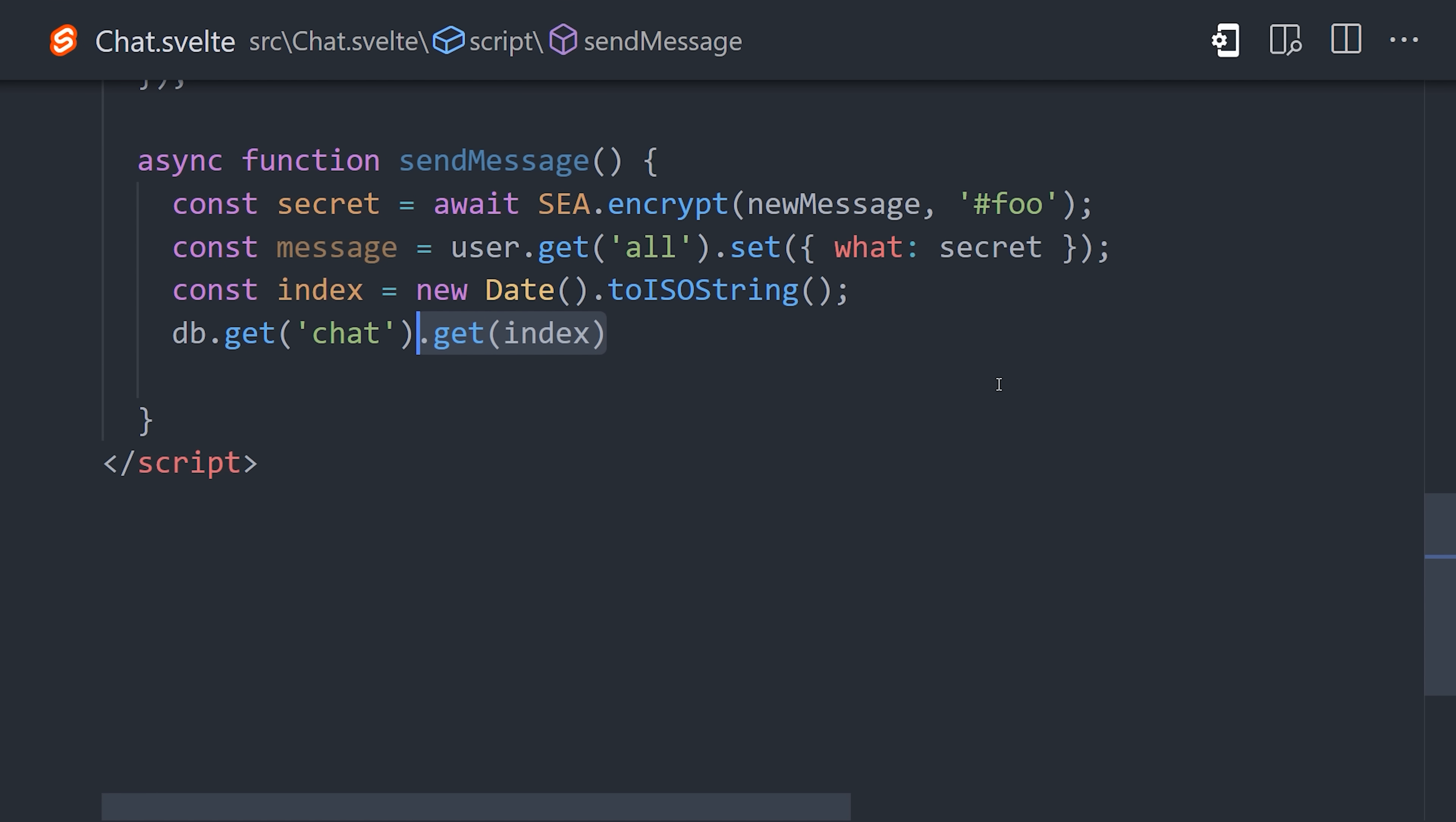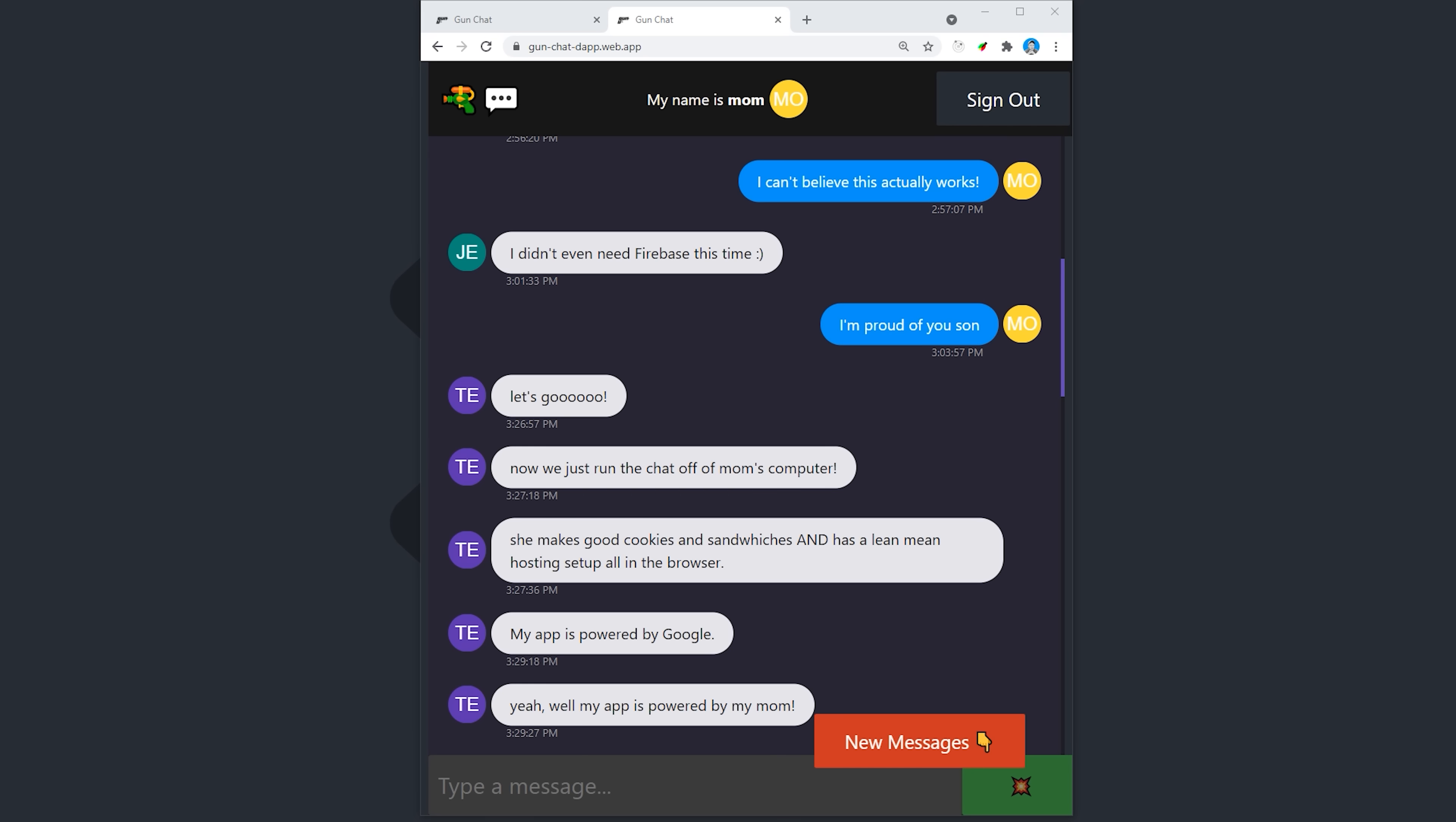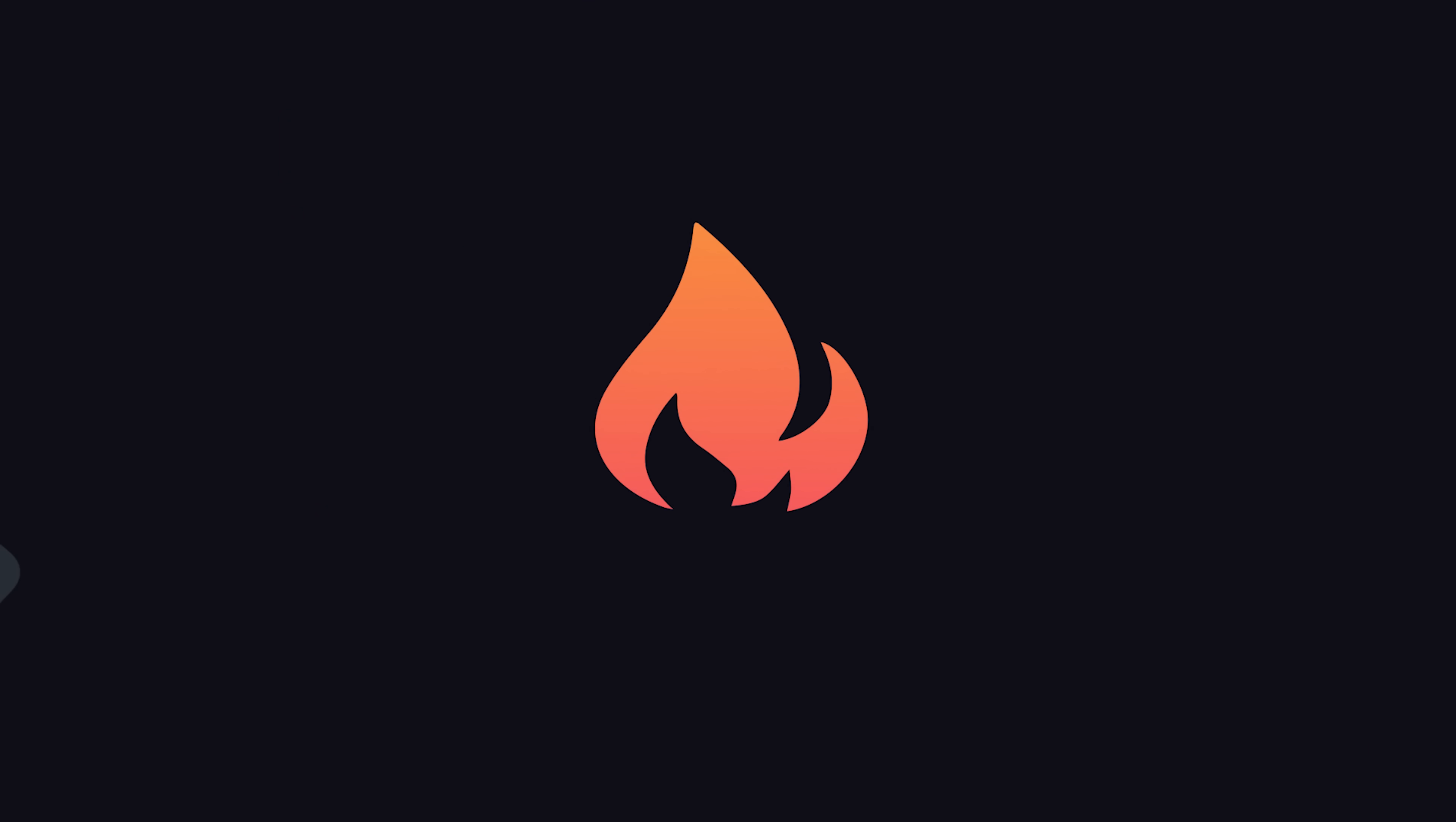Congratulations, you just built a decentralized chat app. It'll be interesting to see if this thing actually works when the video is released. Let me know how things go for you in the comments. Make sure to like and subscribe, thanks for watching, and I will see you in the next one.